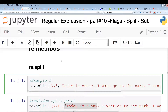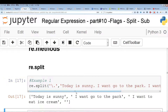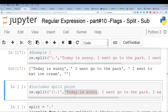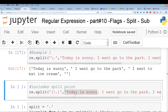So let's just run this. We get: 'Today is sunny', 'I want to go to the park', and 'I want to eat ice cream'. The one thing you'll notice is the periods have disappeared. Our separator or split point disappears when we use re.split.